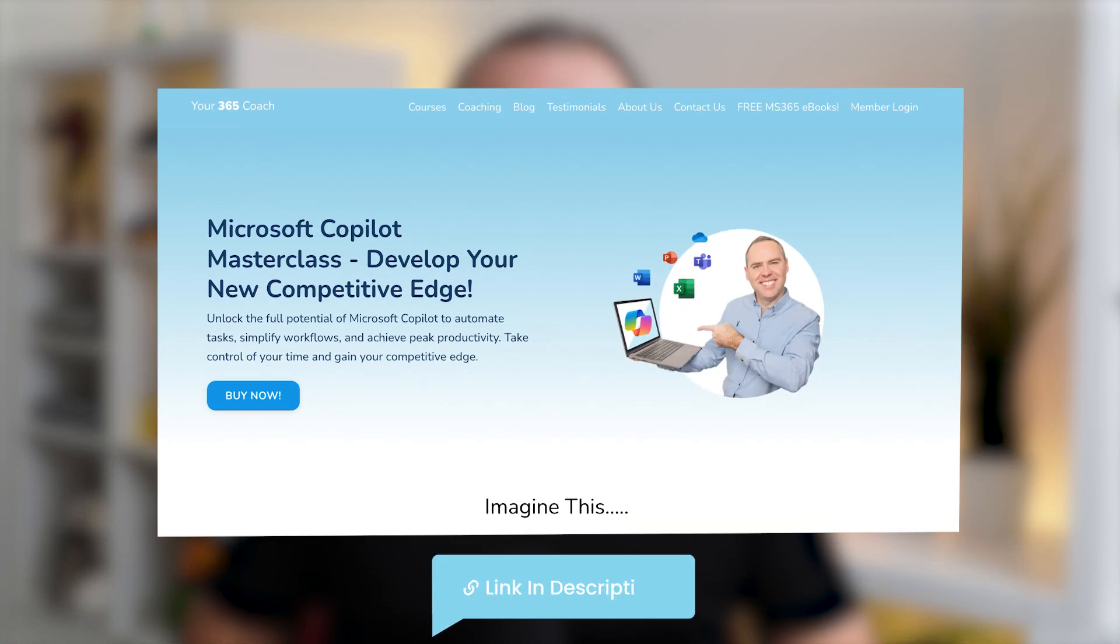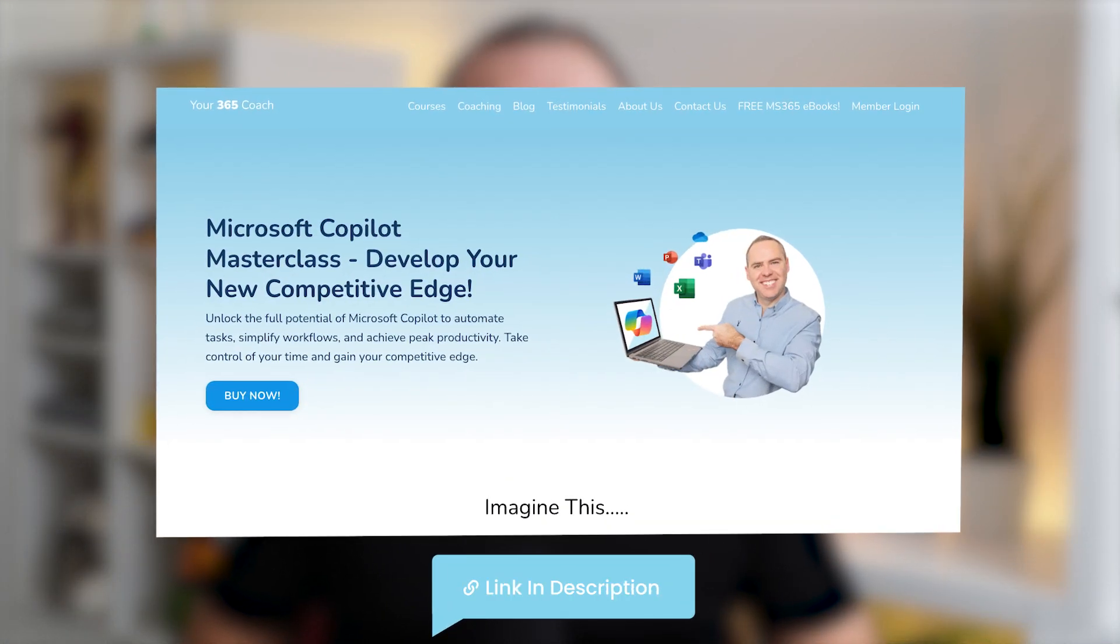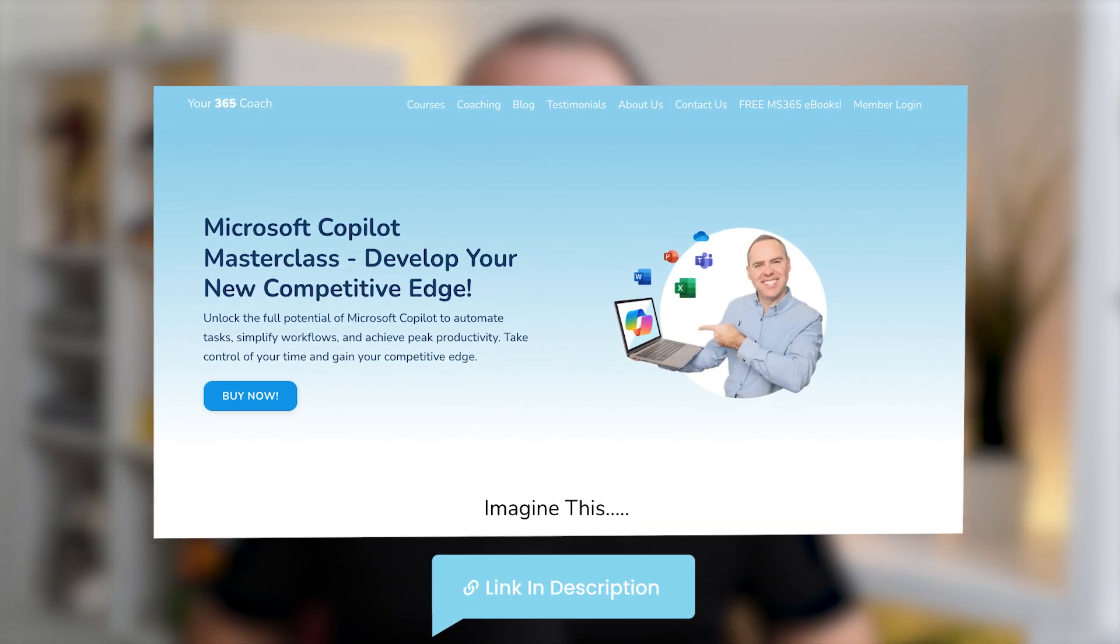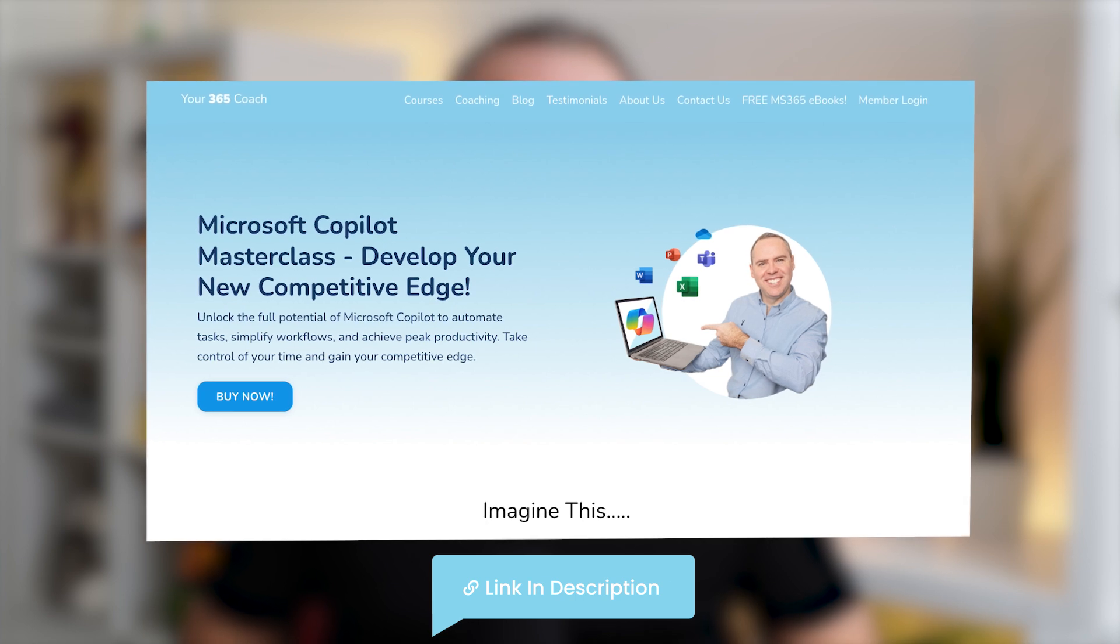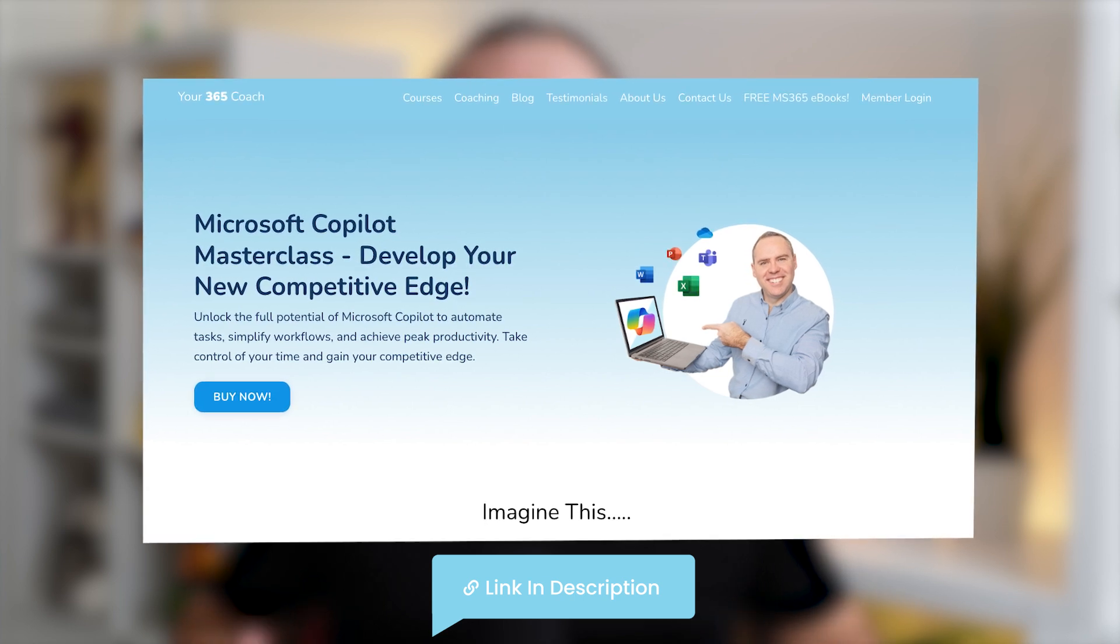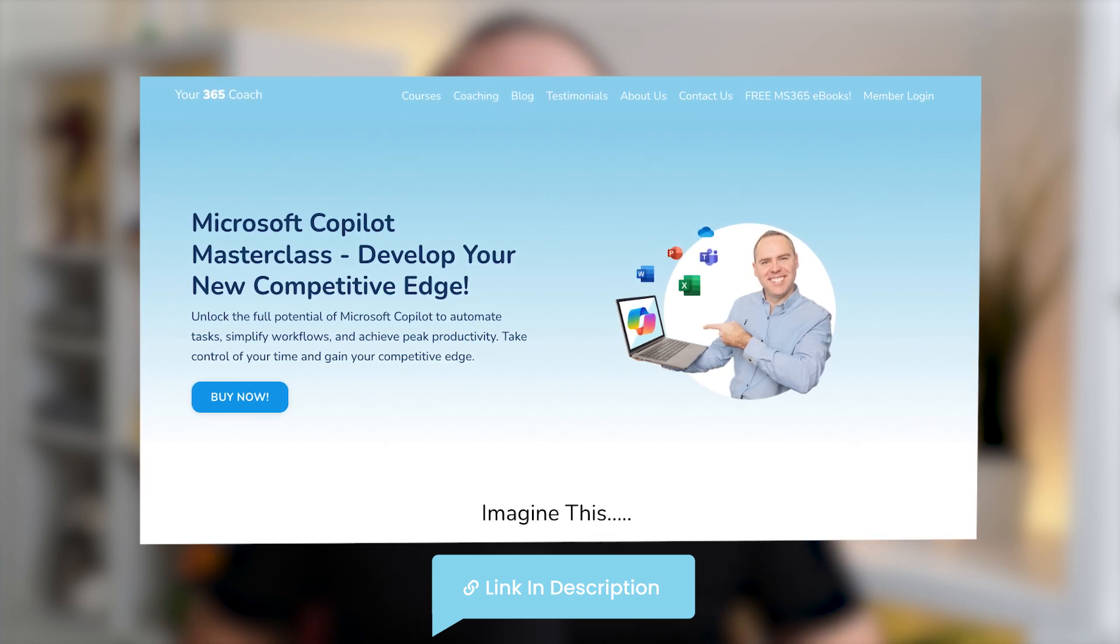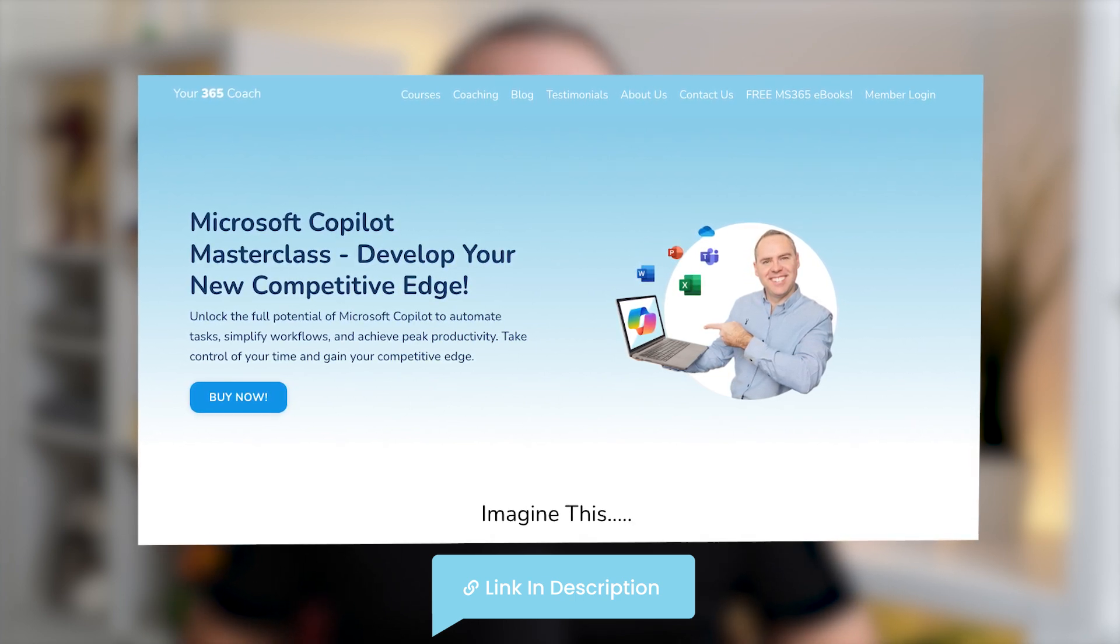we've built a whole new Microsoft 365 Copilot Masterclass with over 40 video lessons, 11 modules, and downloadable material to ensure that you can use Copilot in the best possible ways to transform the way that you work right now and in the future.